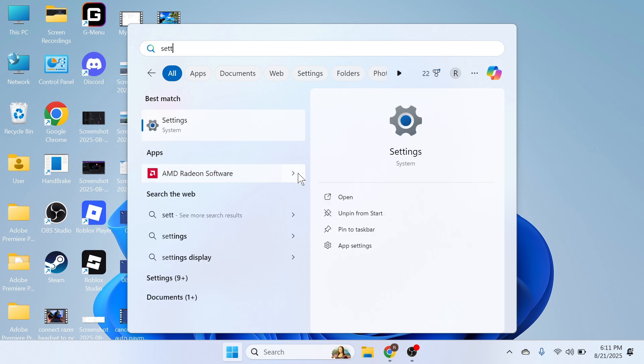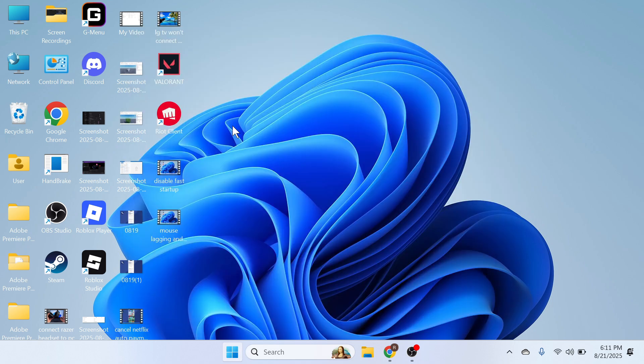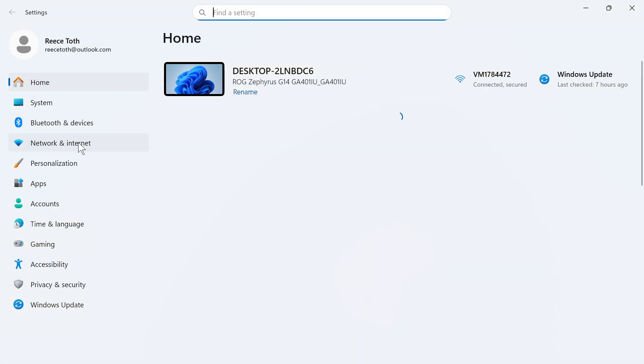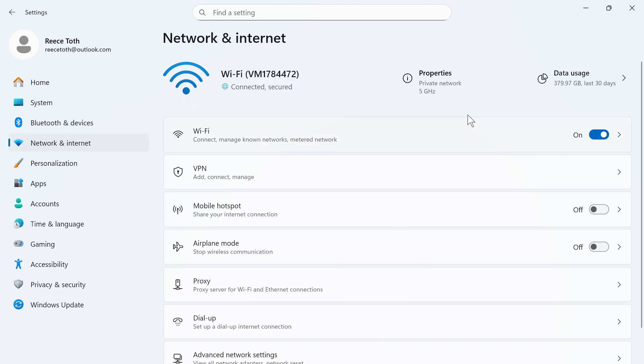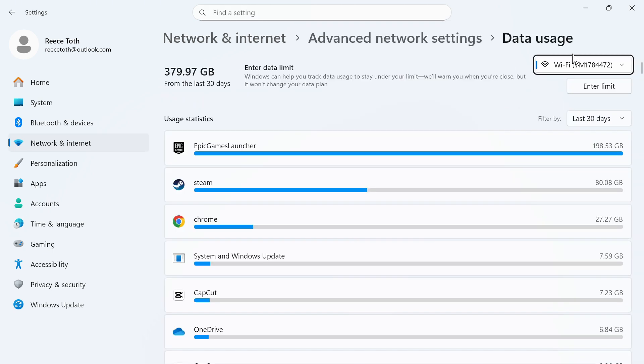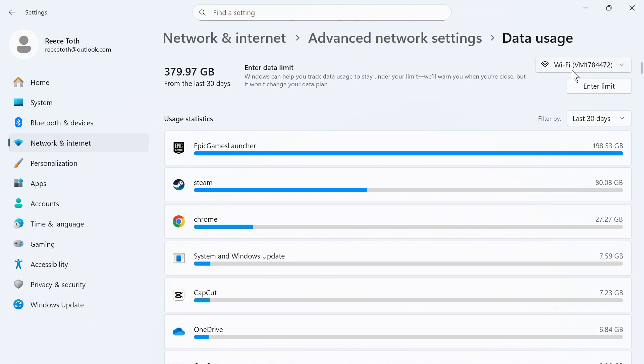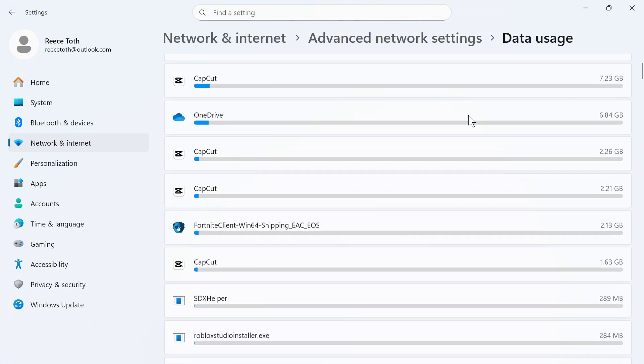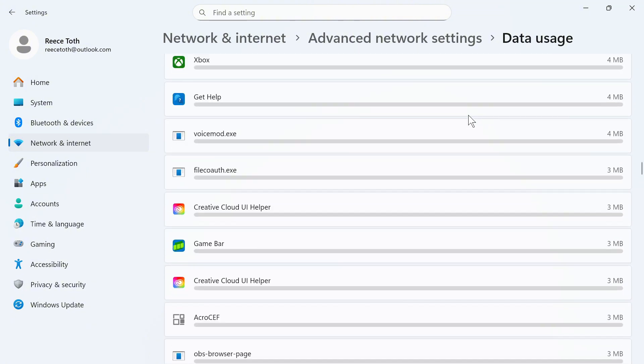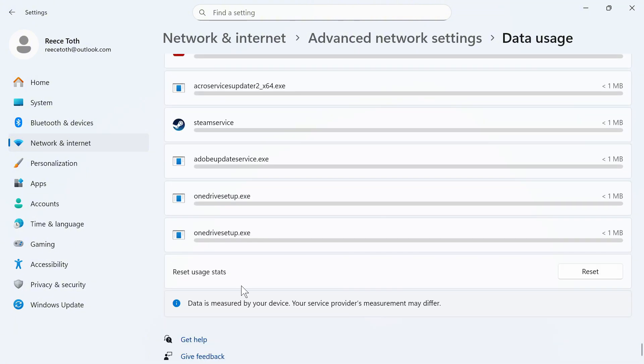You can search for settings and click on this window. In the left hand side select Network and Internet and then click on Data Usage in the top right hand side. Now select your Wi-Fi or your Ethernet from the top right hand side then scroll right down to the bottom of this page and click on Reset Usage Stats.